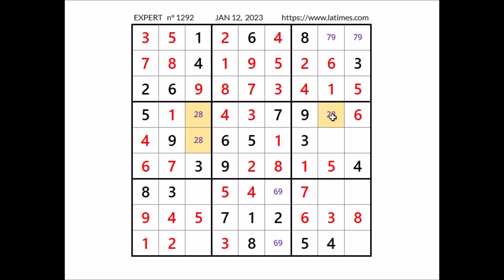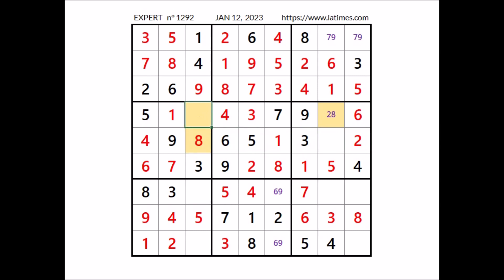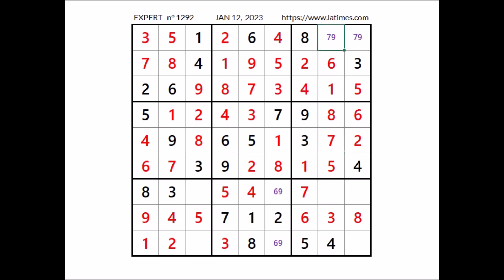Now in this sector, 2 and 8 have to go in these two places. But 8 cannot be here because we have 8 in this column, so in this place has to be number 2. If we have 2 here, in this place number 8; in this other place number 2. If we have 2 here, in this place number 8. A number is missing to complete this sector — in this place has to be number 7. So in this place, in this place — number 9. If we have 9 here, in this place number 7.